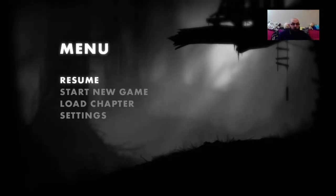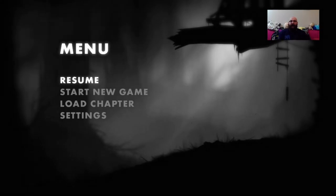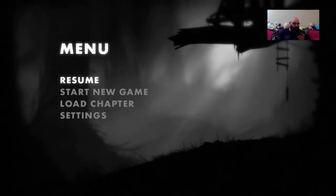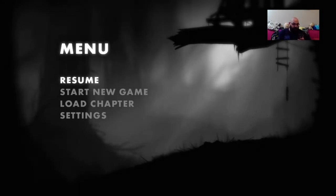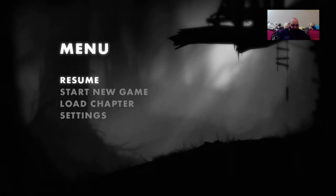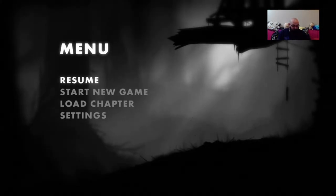Hi, everyone. Welcome back to Limbo. We are going to get right into it just as soon as I get my Twitch stuff up. There we go. We can resume.